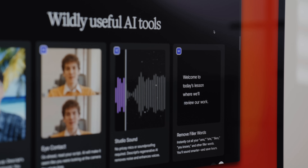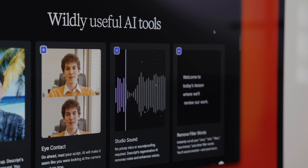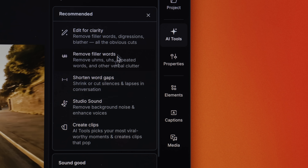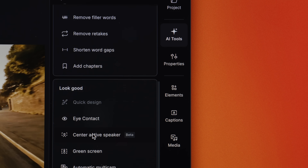Studio Sound enables AI-powered background noise removal and voice enhancement with a single click. Regenerate allows you to use AI to smooth out dialogue and fix mismatched tones. You can also use Descript to clone your voice and create high quality audio simply by typing.